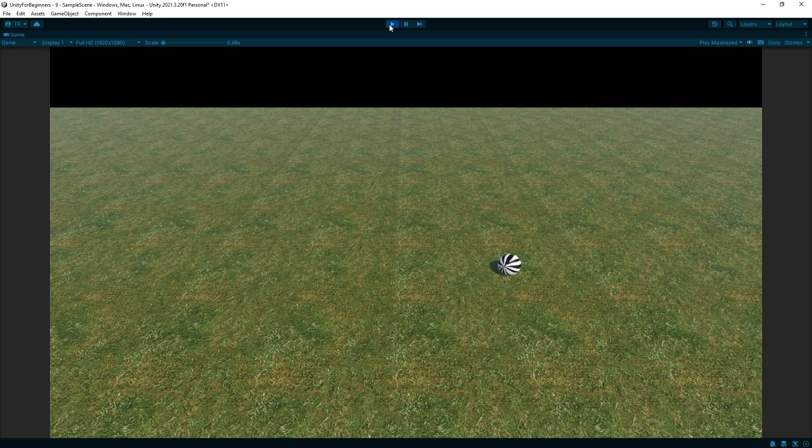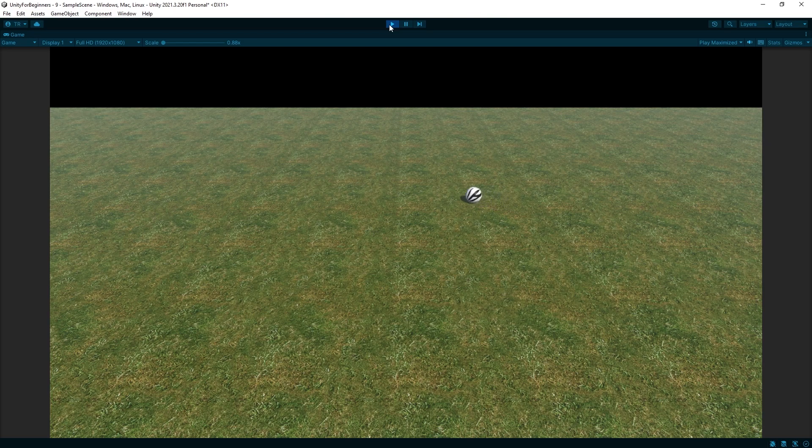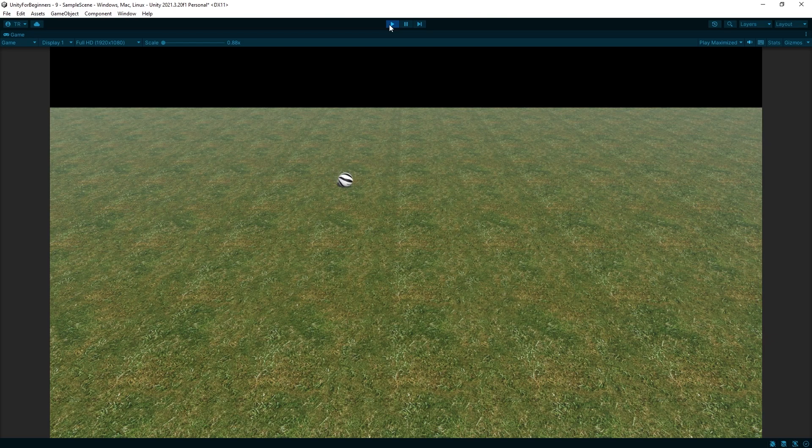After you take your finger off the button, the ball keeps rolling. And if you let it, it would roll forever because we set the drag to zero. No matter how slow you get that thing to roll, it just won't stop.